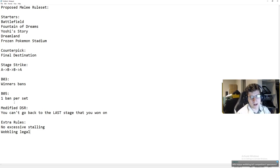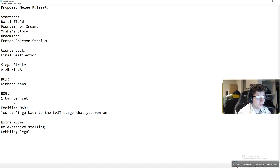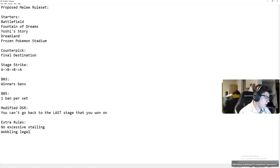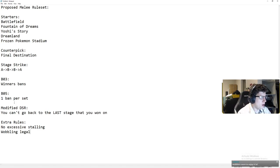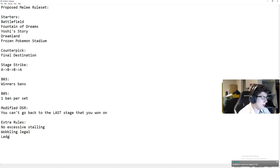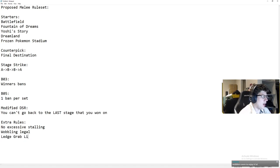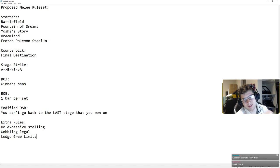Okay, I'm not in a position to talk about that. I don't really know, so I won't comment on that. But, in my opinion, wobbling should be completely legal. Now, for ledge grab limit, I do think it has to be instituted.